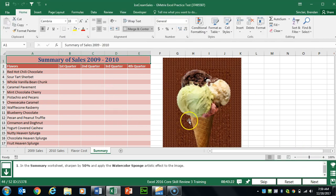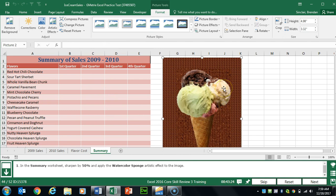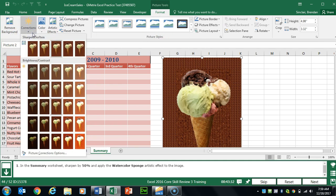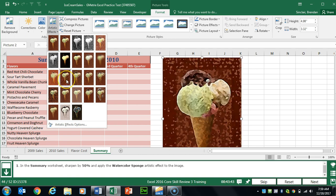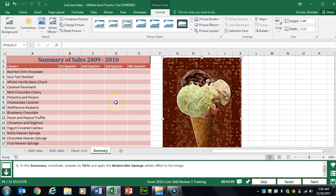Task 44 wants us to make changes to the image on the right. Select the image — we're on the Picture Tools Format tab. In the Adjust group, click the Corrections dropdown and sharpen the image by 50%. Still in the Adjust group, click Artistic Effects and select Watercolor Sponge. Hover over options to confirm the name if unsure.